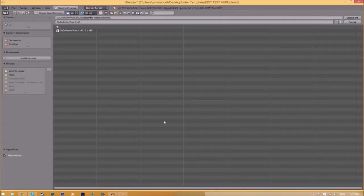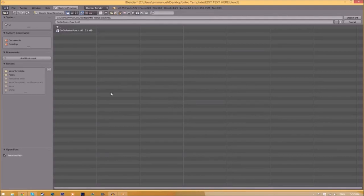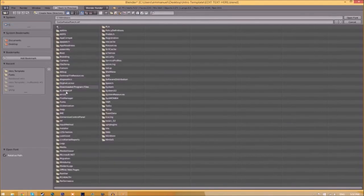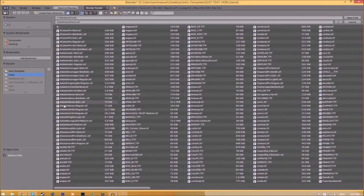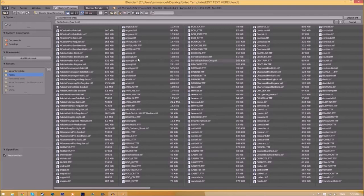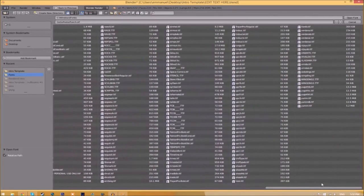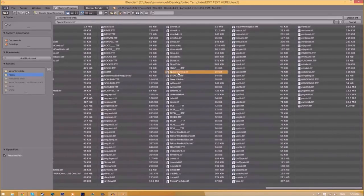Now find wherever your fonts are saved. They're usually saved in your C hard drive, Windows, and then Fonts. So now we have a whole bunch of fonts to choose from. Choose whichever font you want. Once you found the font that you want to use, just click on it and click 'Open Font.'